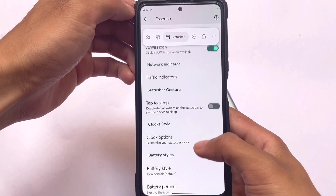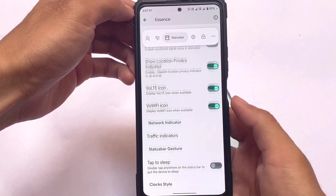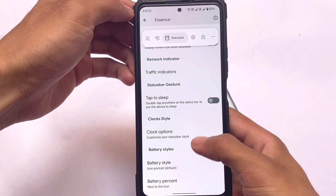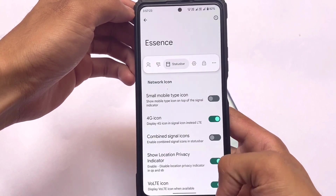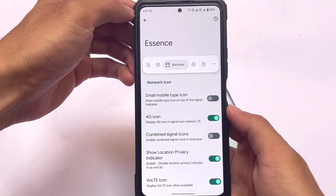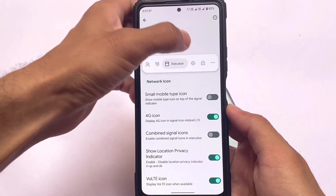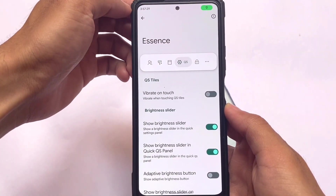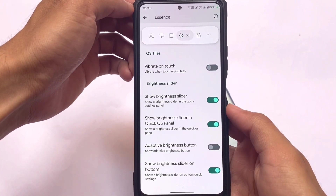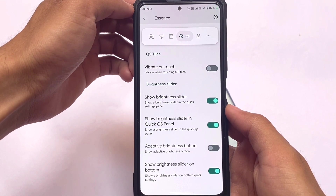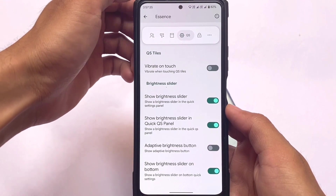The status bar has mostly the same customizations — clock-related settings, battery, status bar gestures, network icons and indicators, and so on. Similarly, the quick settings section offers only some brightness slider-related customizations with no major additional options, unfortunately.